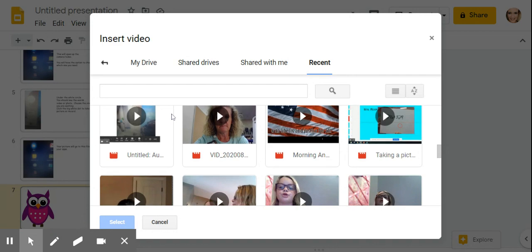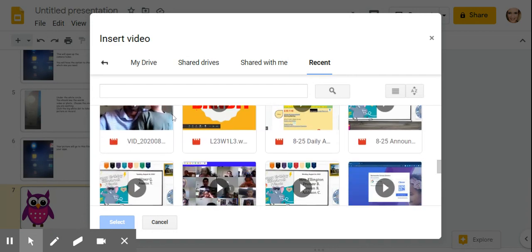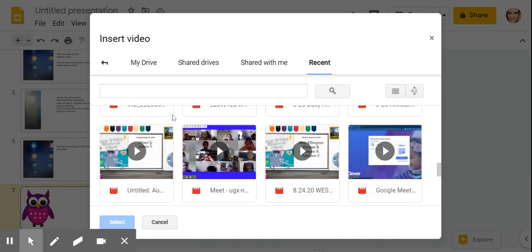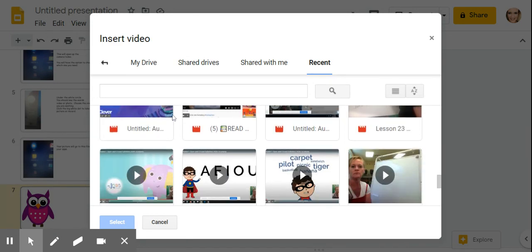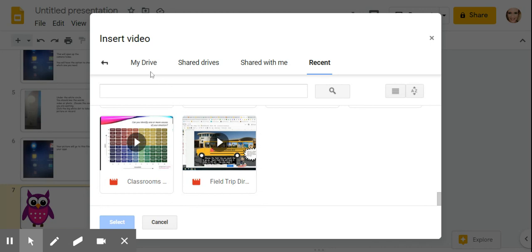And my SpongeBob video is not there. It should be somewhere, but I don't know where.